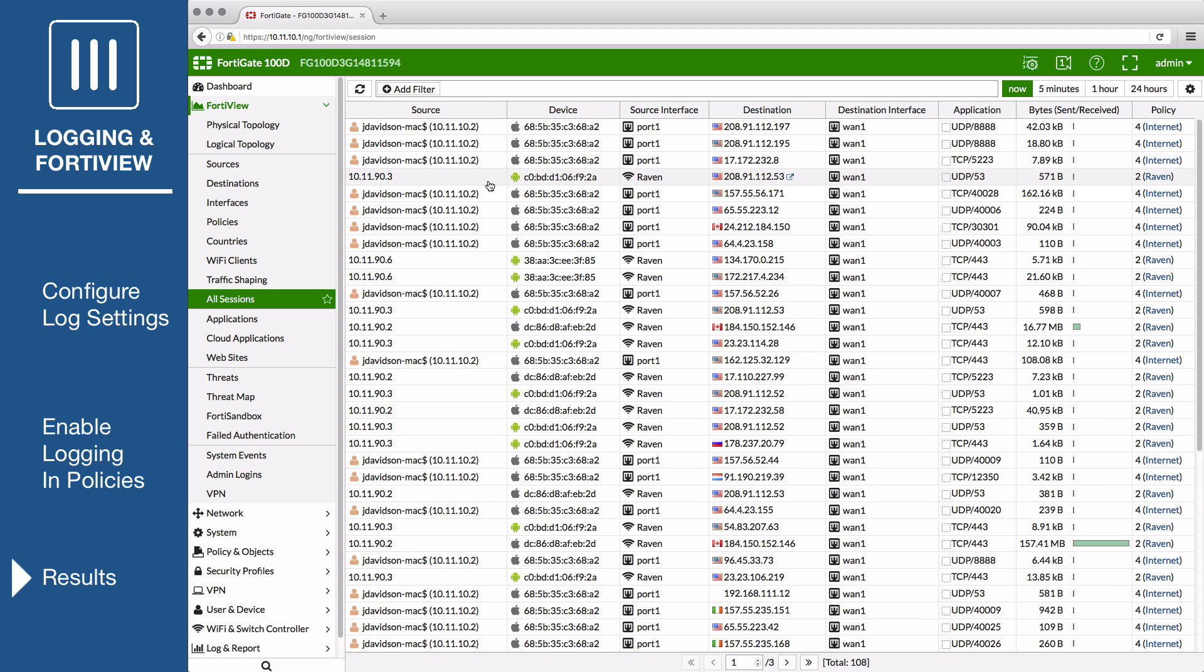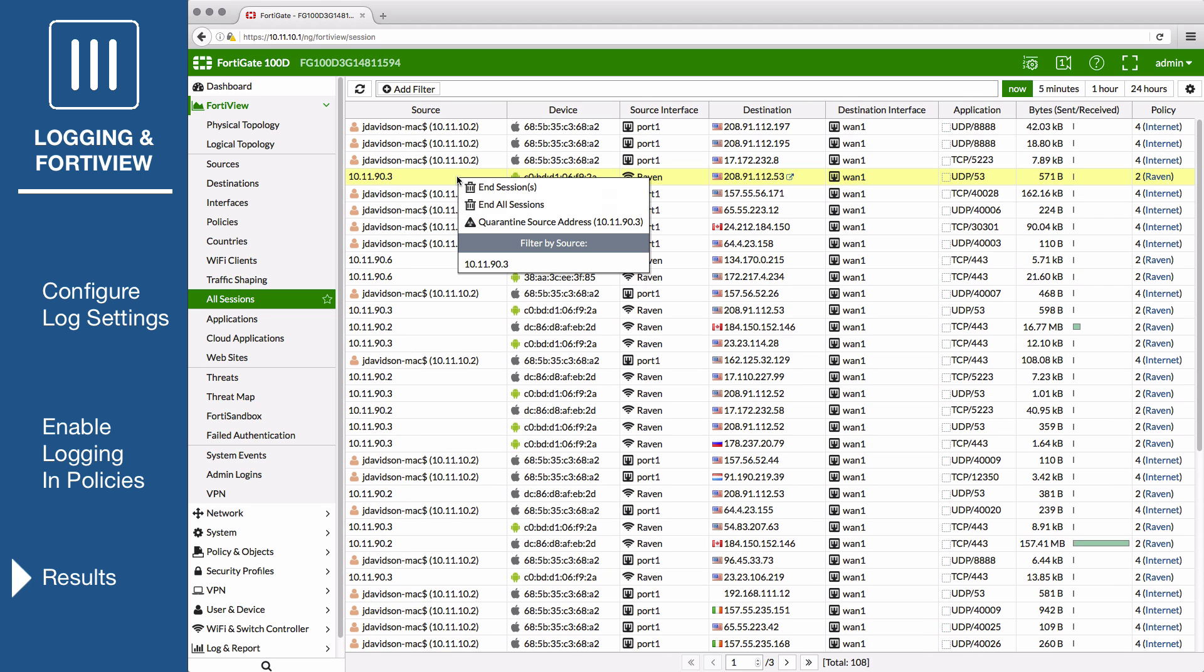If you right-click on a listed session, you can remove that session, remove all sessions, or quarantine the session's source address.